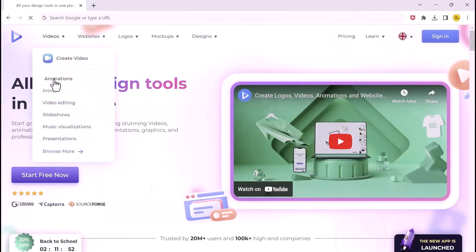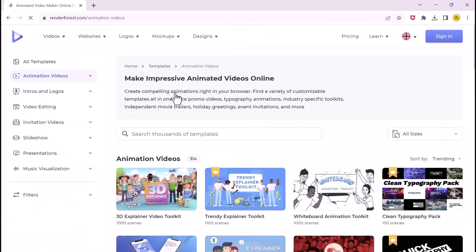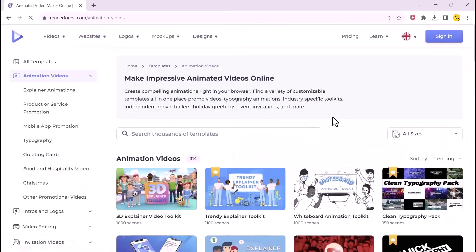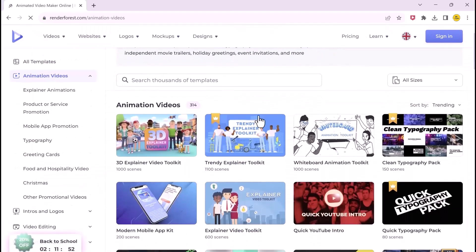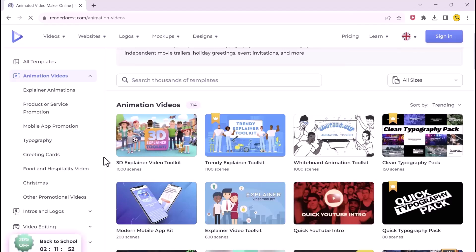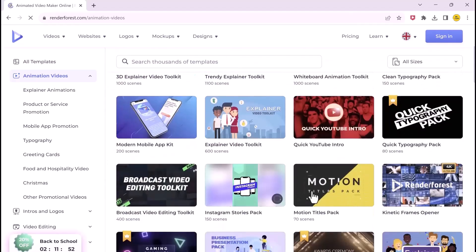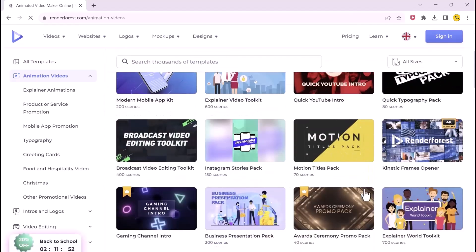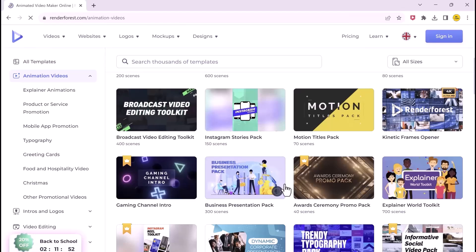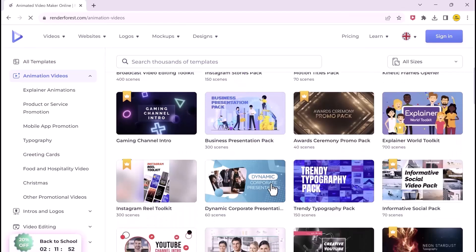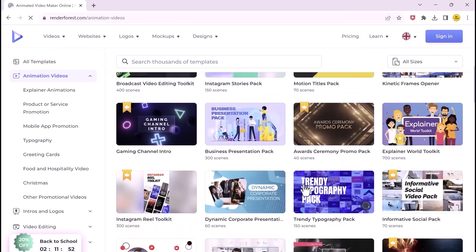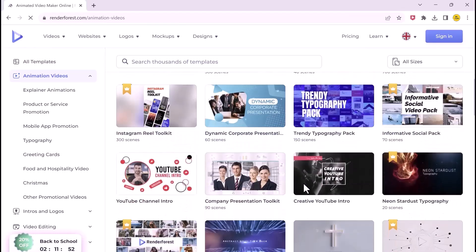Next one is RenderForce.com. This site is packed with almost all the design tools you may need. It is absolutely free to use and can be used for making animated videos, intros, logos, presentations, visualization, and also for video editing.